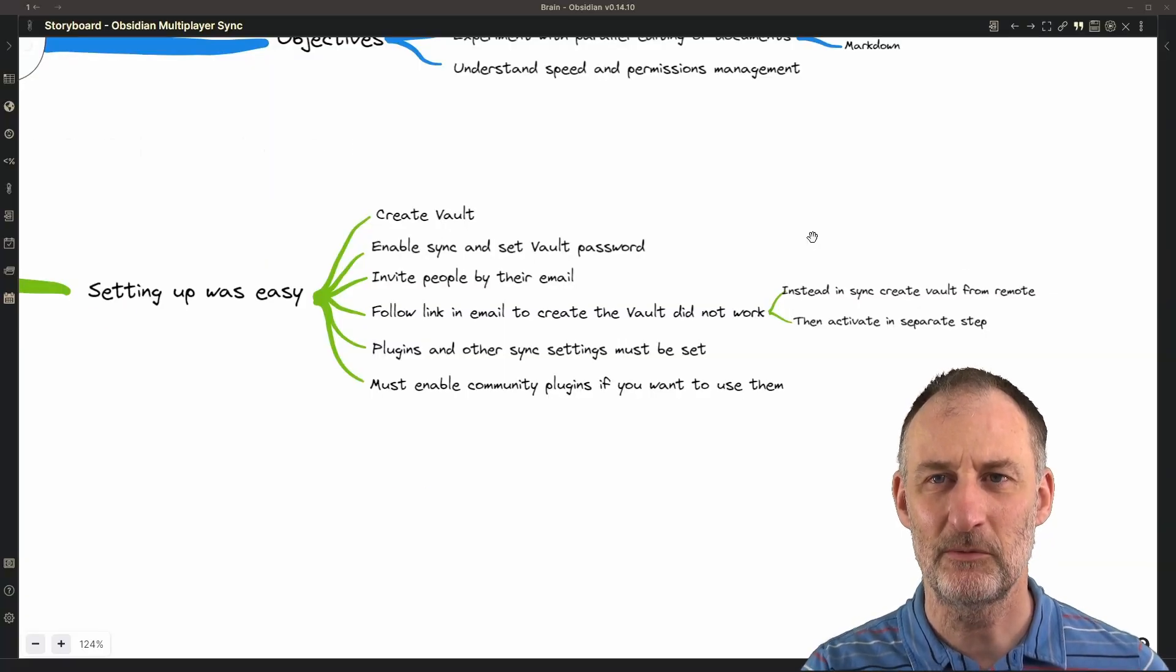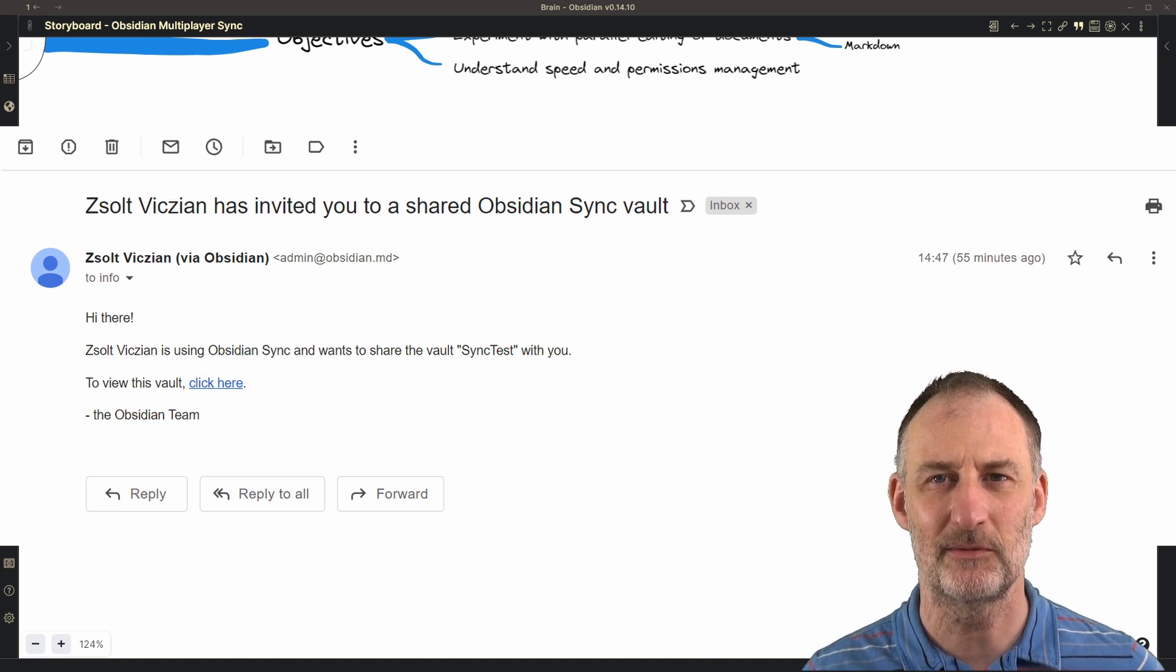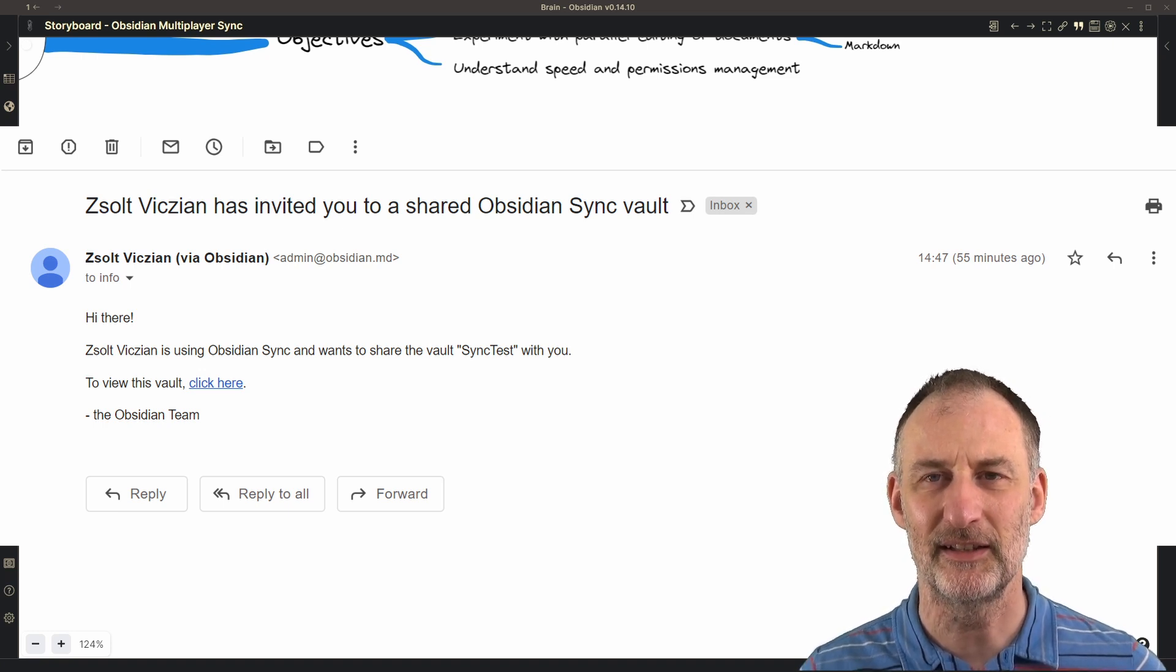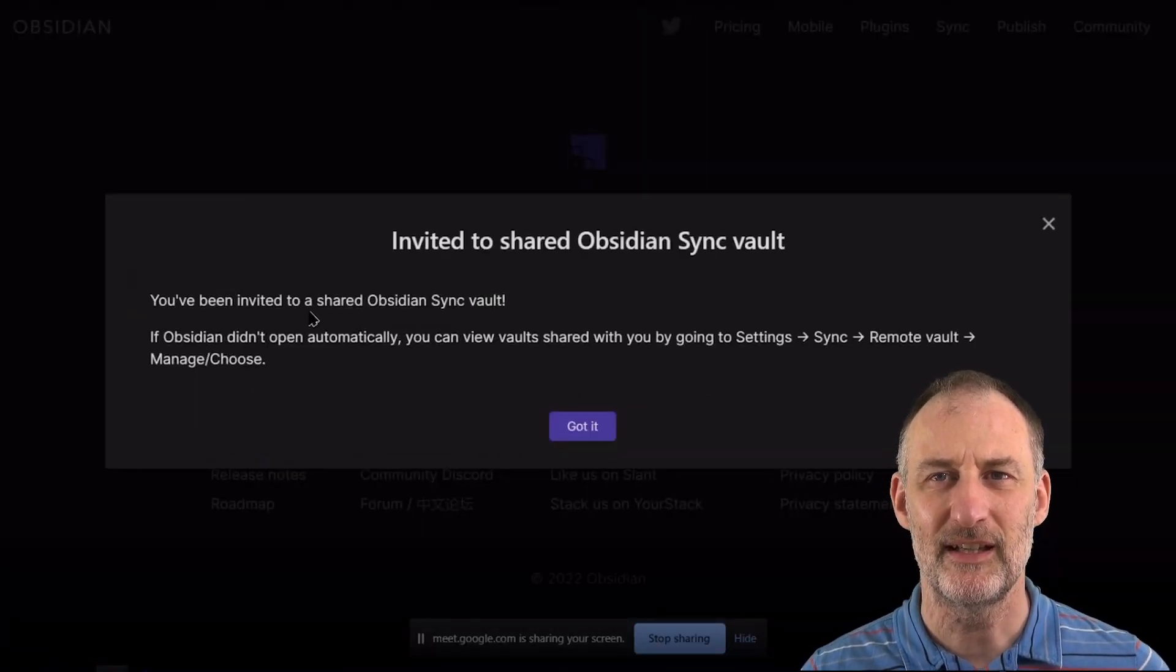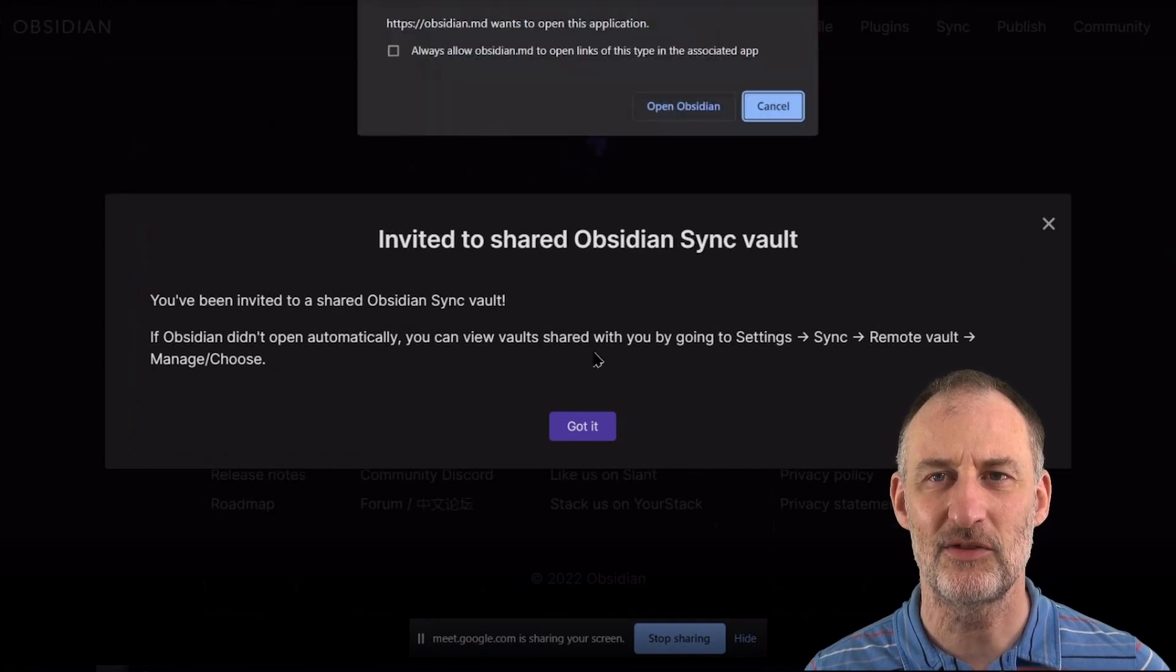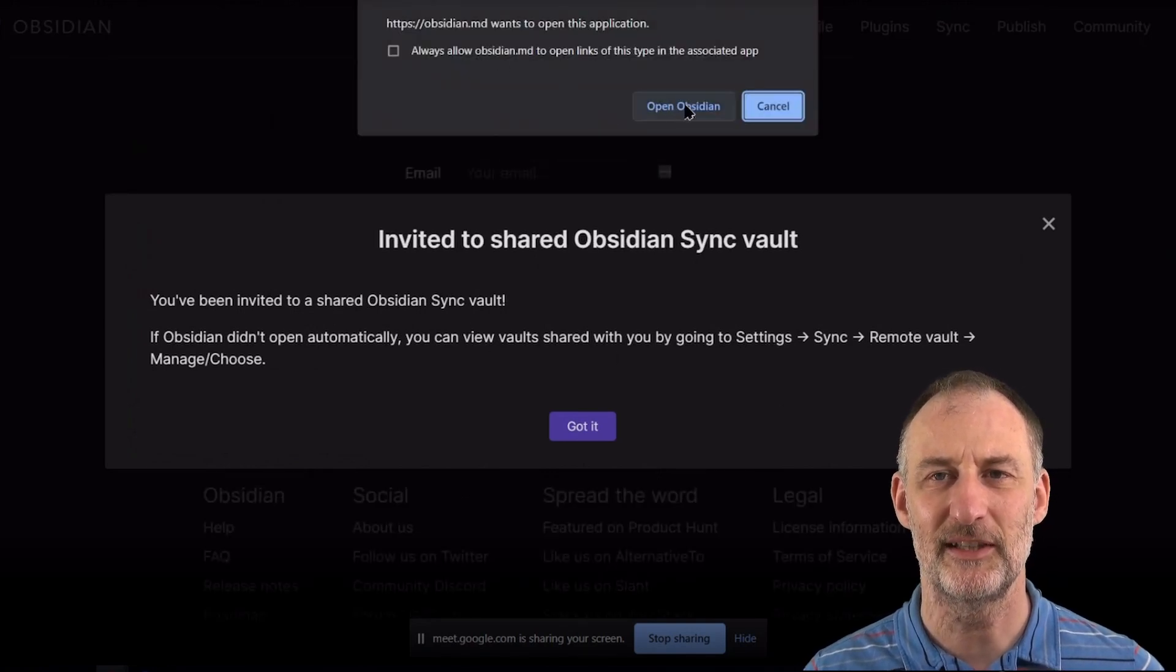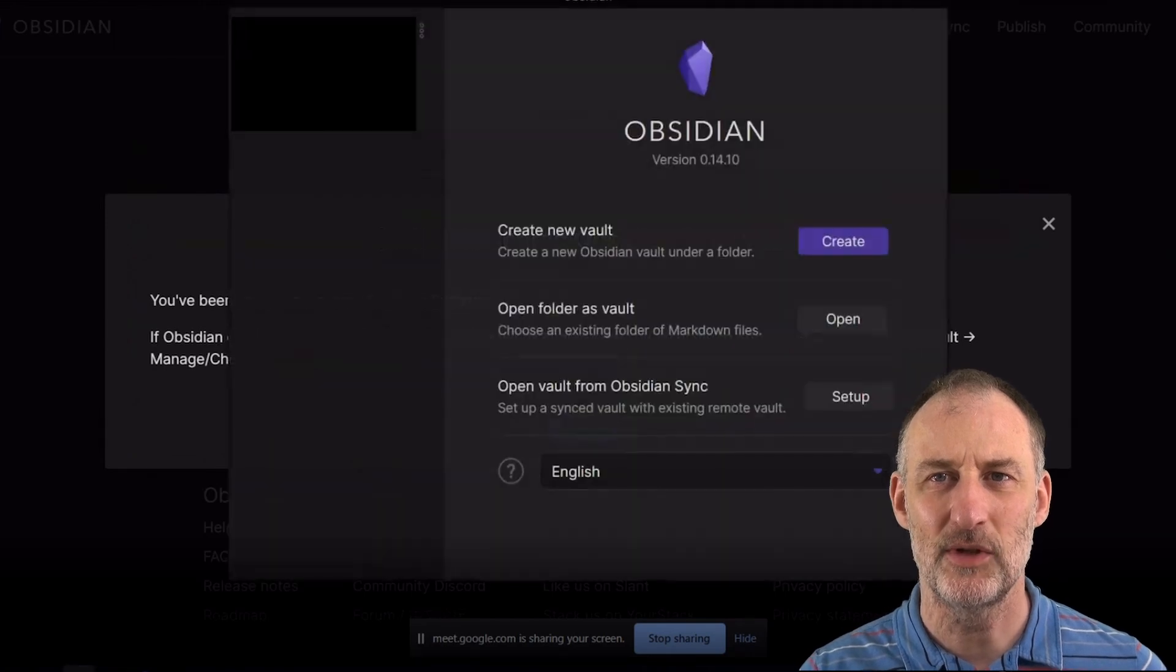He received an email. In the email there was a link. He clicked on the link and it opened his Obsidian accounts page where he could accept the invitation.